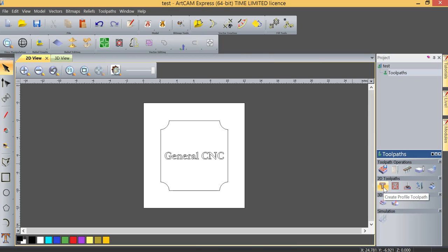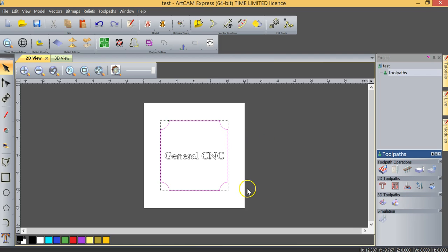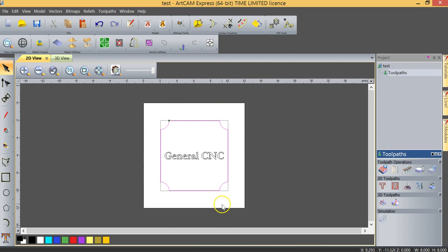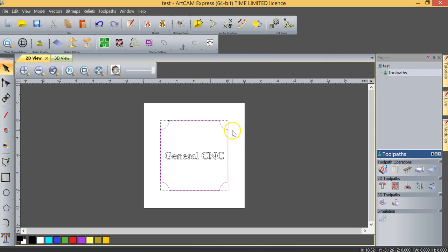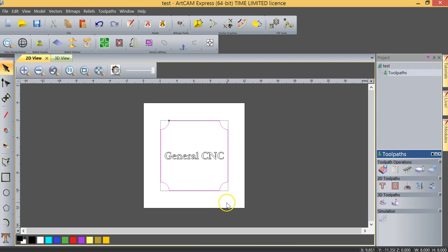The first one's called the profile toolpath. The profile toolpath is very simply this. I'm going to click on this rectangle. Supposing I wanted to cut this piece out so that the outside would be scrap and the inside would be the piece. So I'm going to cut out a plaque with these inverted corners. Well I could use a profile toolpath to do that and what I would do is I would set the profile toolpath so that the tool was on the outside of the rectangle or on the outside of the vector and it would machine this away so that it would give me exactly an 8 inch by 8 inch rectangle with the inverted corners.